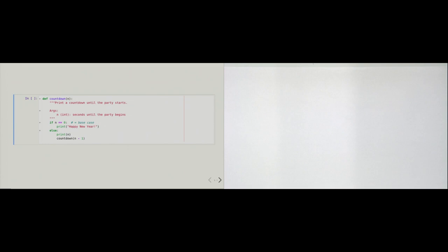How would you implement code that does that? And how would we parameterize such code so that we can actually set the number from which the countdown starts? See here a countdown function that we define — it takes one parameter called n, and n is supposed to be an integer representing the seconds until the party begins.